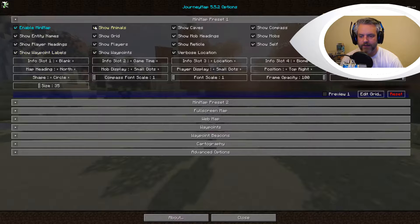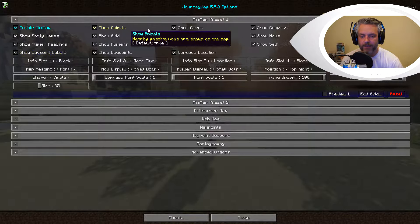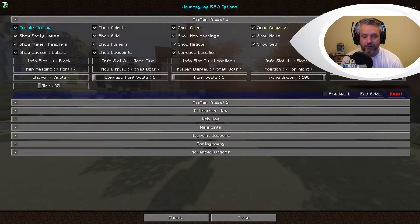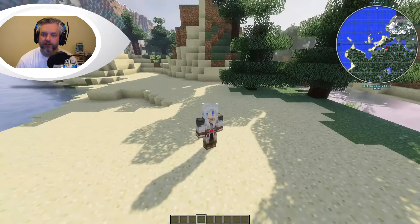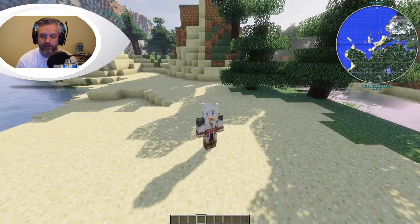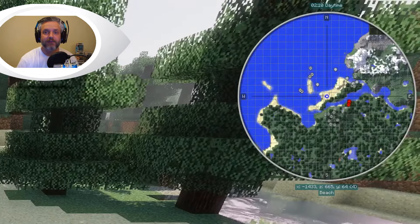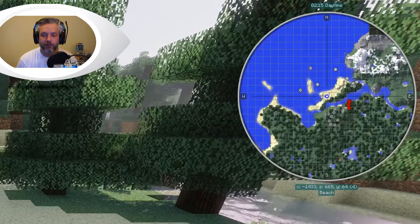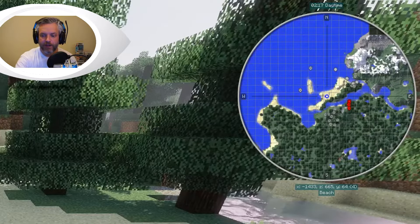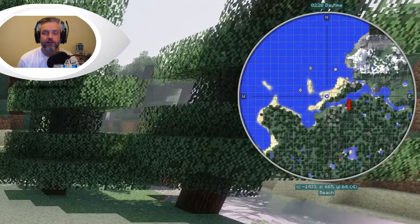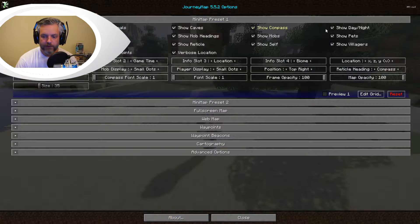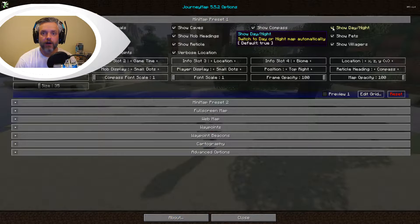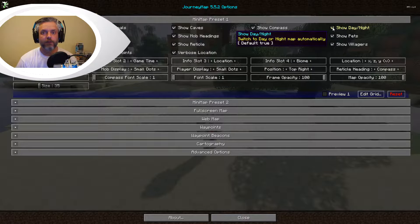Up here you've got the option to show animals on the mini map, you can show caves, and show a compass - the compass gives you a north, south, east, and west bearing. It also gives you your X, Y, and Z coordinates at the bottom of the map, and it tells you what biome you're in - we're in a beach biome right now. At the top of the map it's also giving you a clock showing the time of day in Minecraft. Show day or night gives you an option of having it fixed during the day, bright, or switching to dark when night comes.